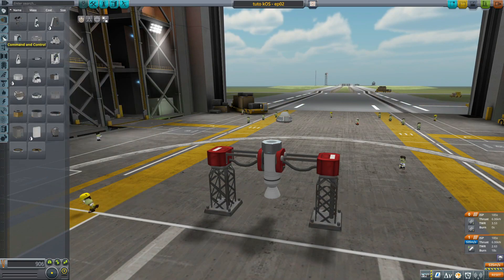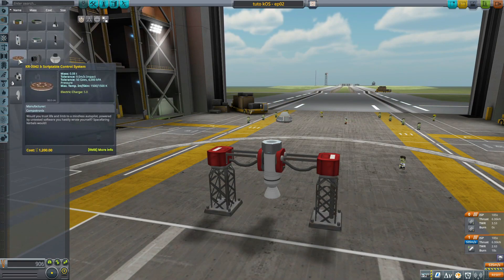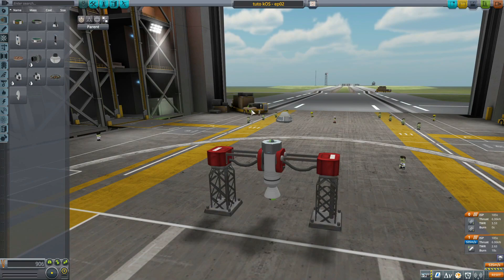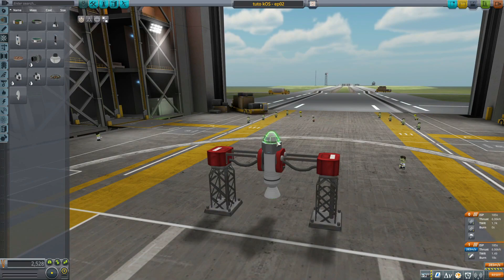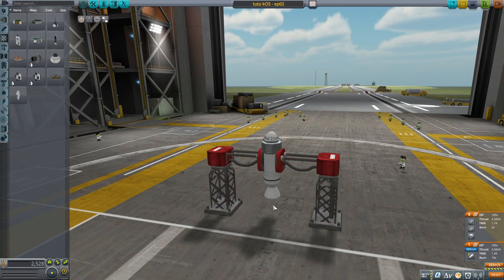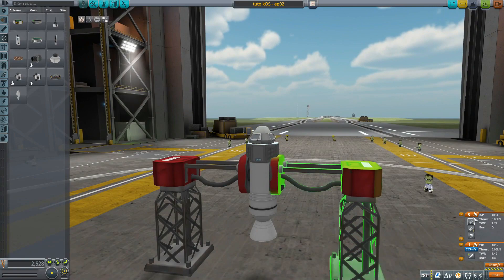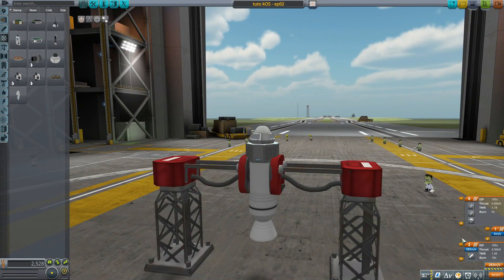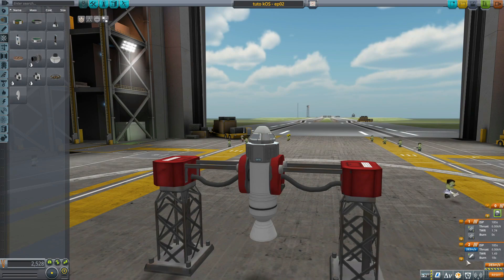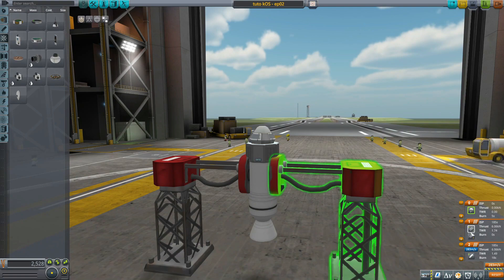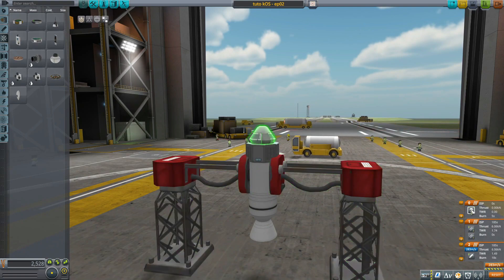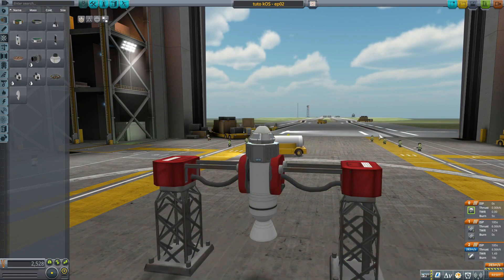So I go to Command and Control, I choose this one, and I put the chute back on again. I have to change my staging sequence here. Let's put the parachute here. So first, I ignite the booster, then I release the clamps, and then I activate the chute.